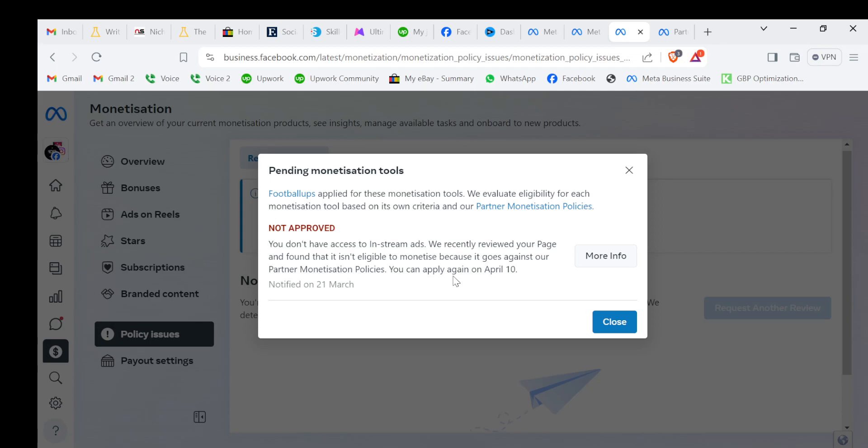The watch hours and the followers will all be there if you delete all the videos. The watch hours and the followers will still be there, so no worries. Just delete all the videos and apply for the monetization and you will get approved. Thank you.